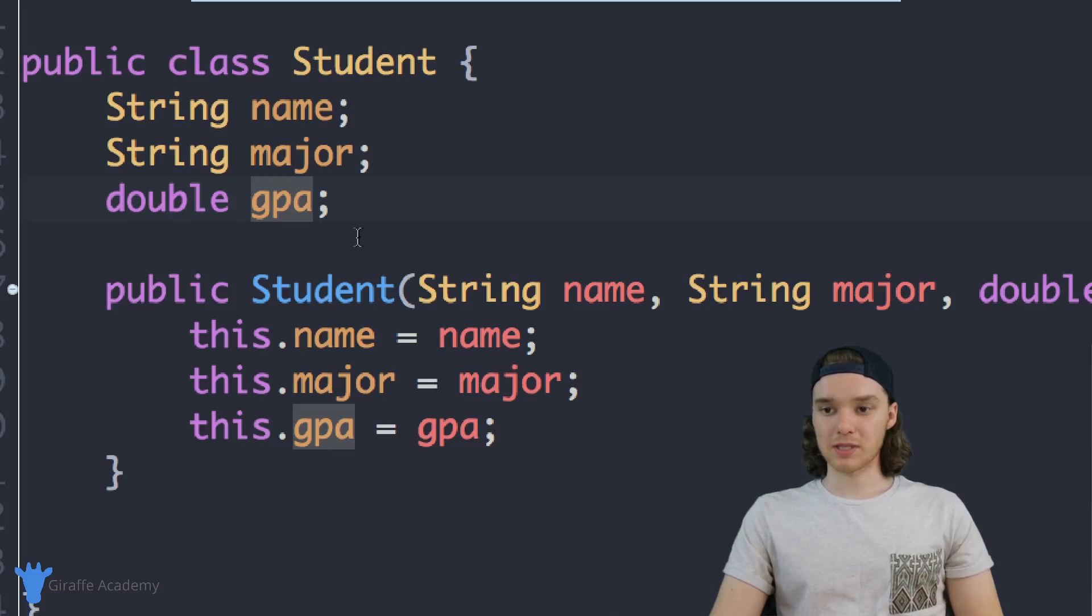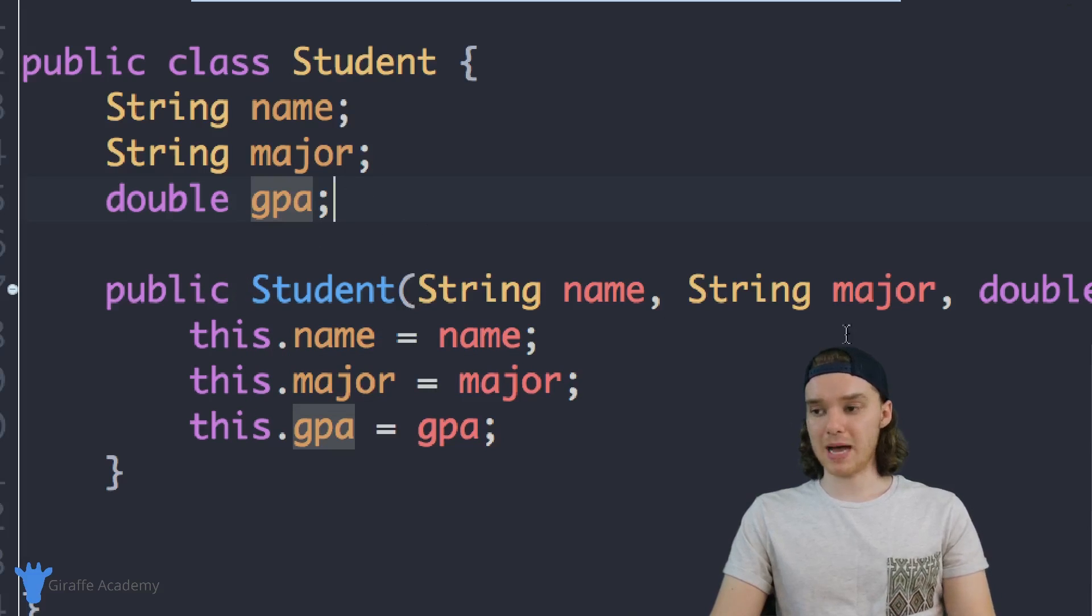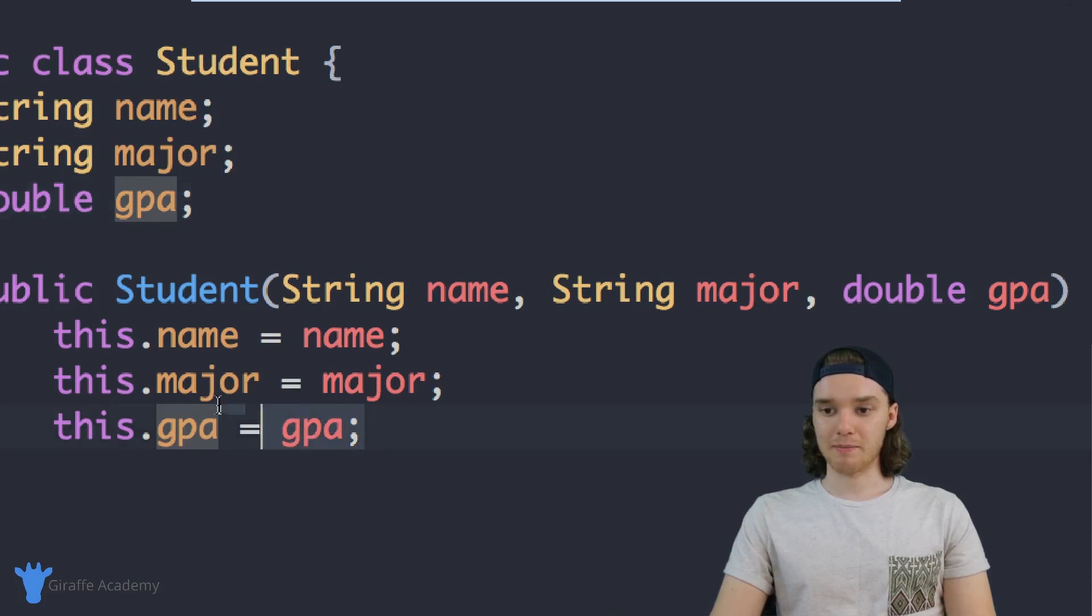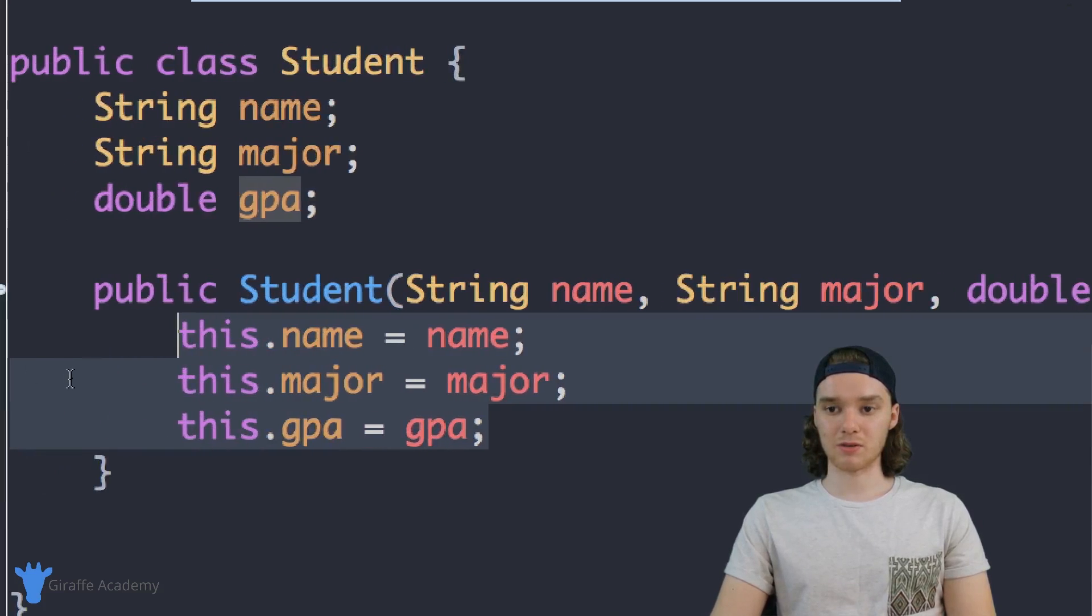You'll see down here I have this constructor or this initialized method. I'm passing in three values - name, major, and GPA - and I'm basically just giving all of these values some initial values.